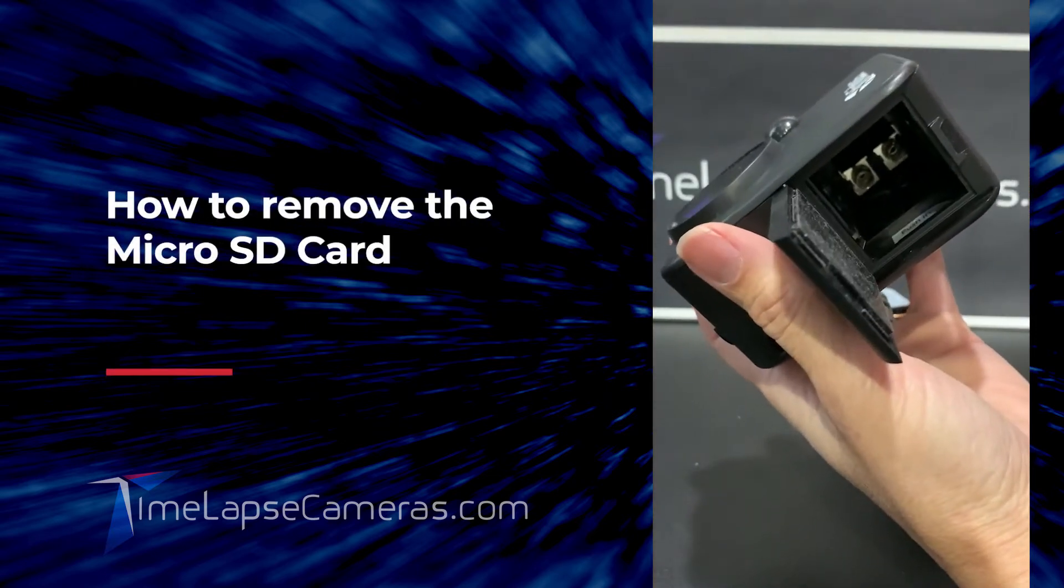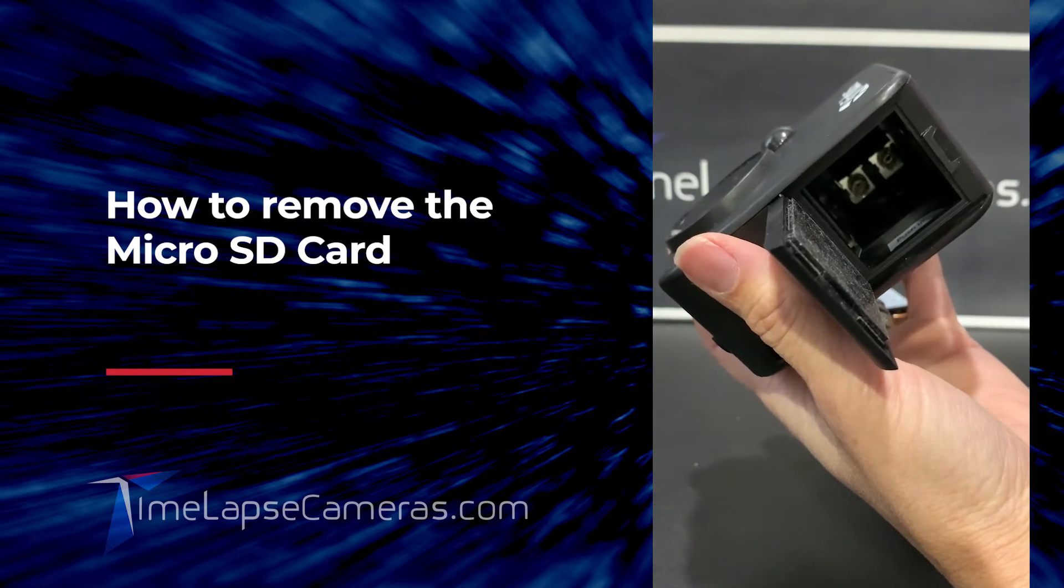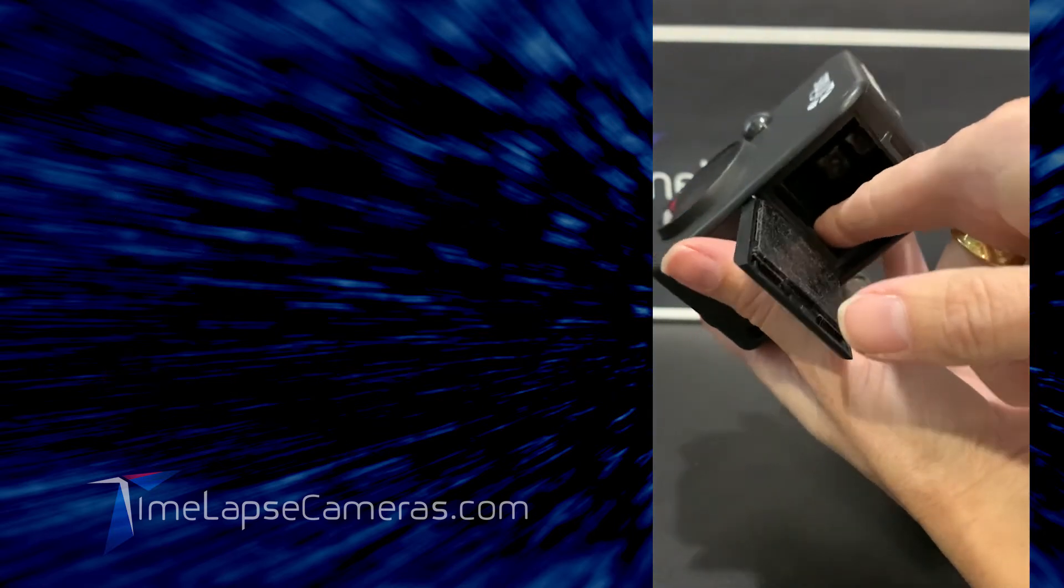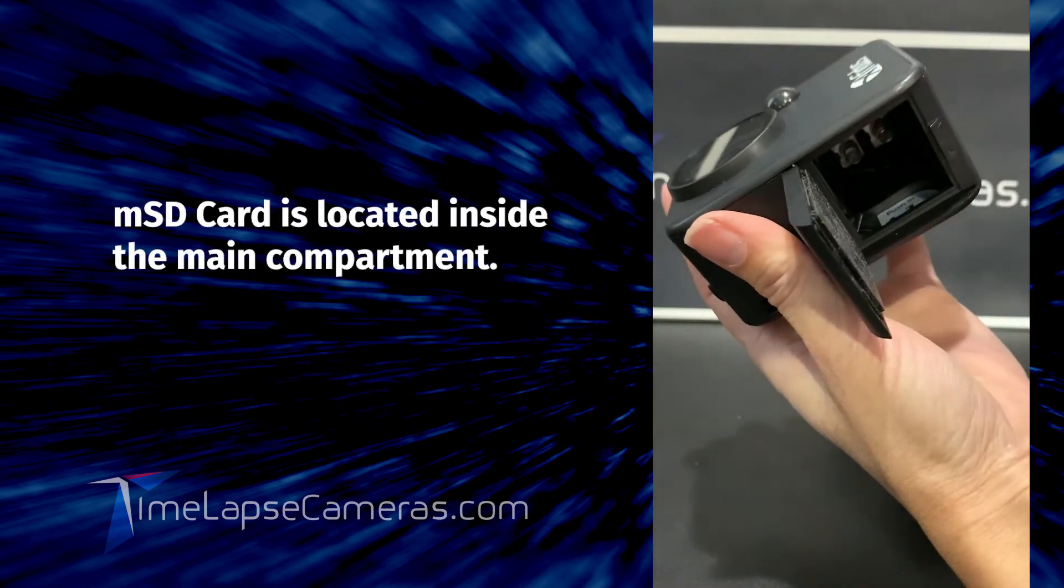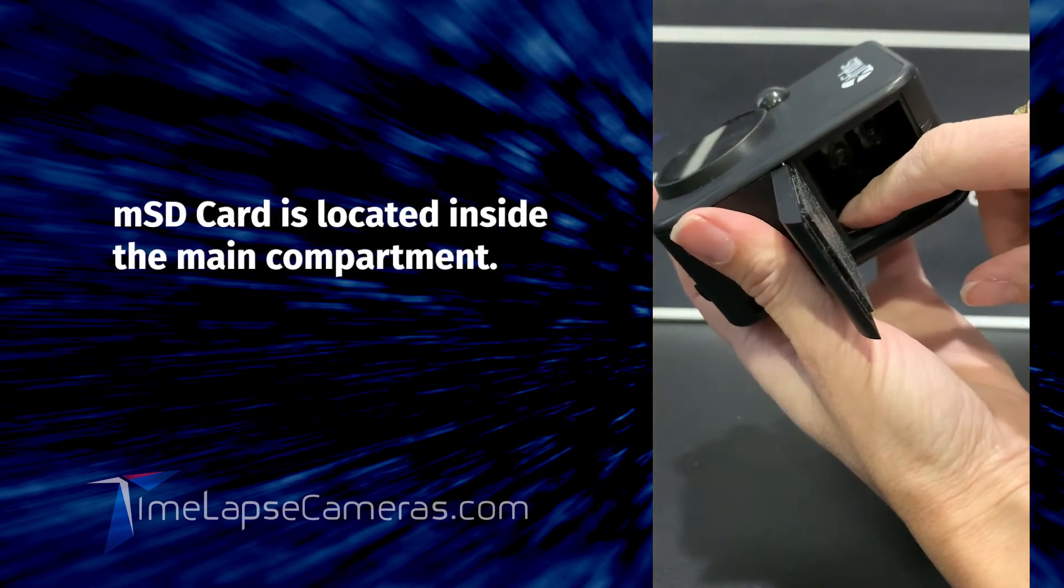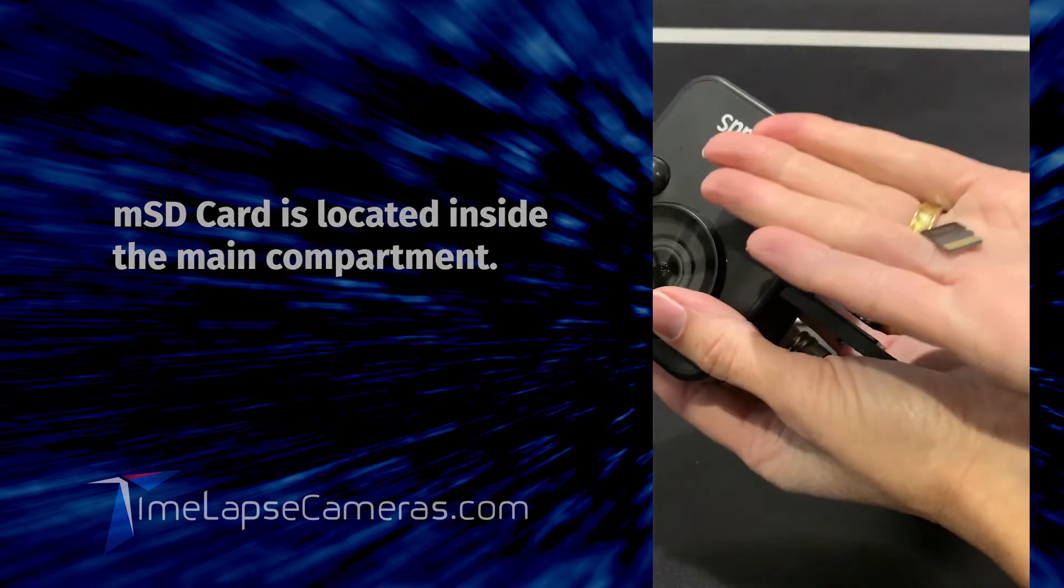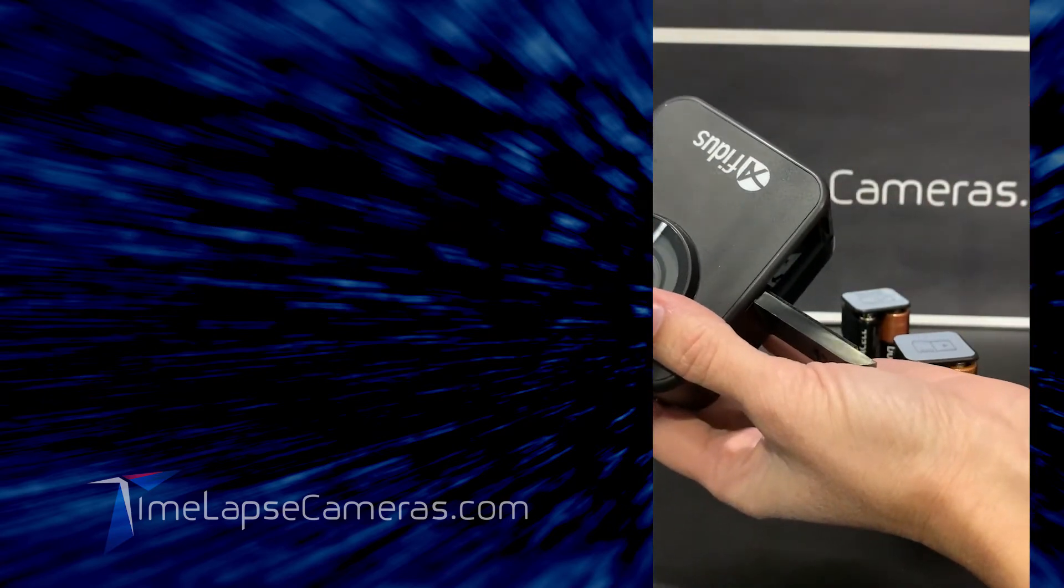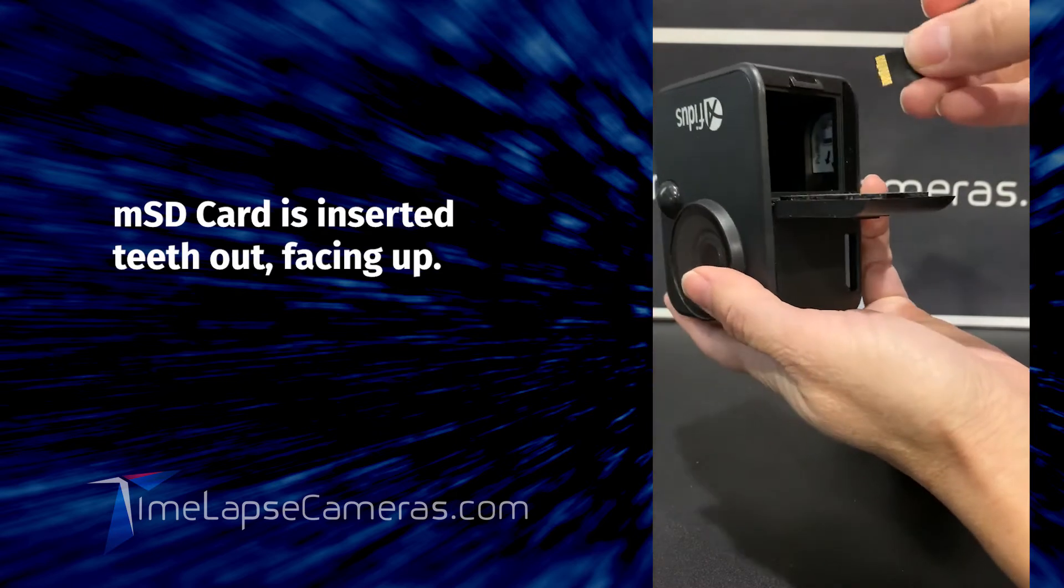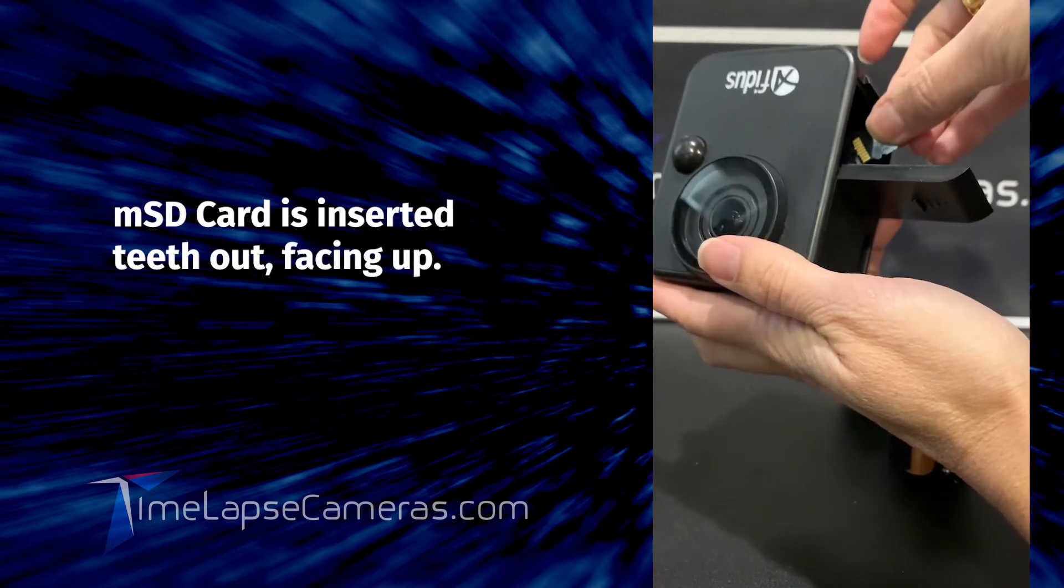People have been saying, how do you get the card out? The micro SD card is located just inside the unit. Micro SD, a teeny tiny little guy, and it's inserted teeth out, and I always use gravity.